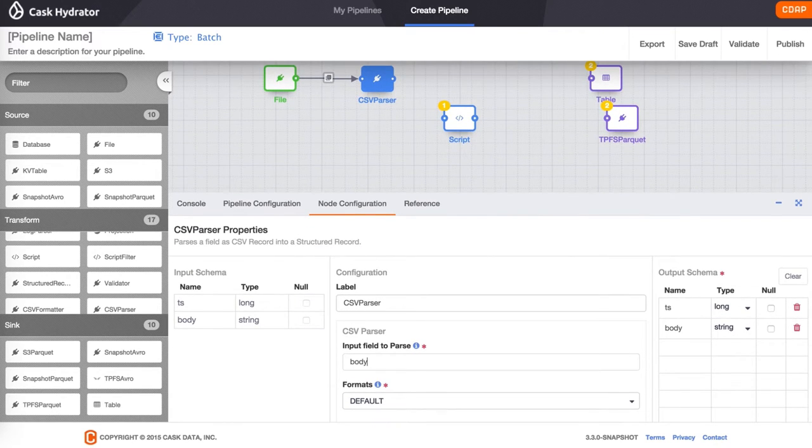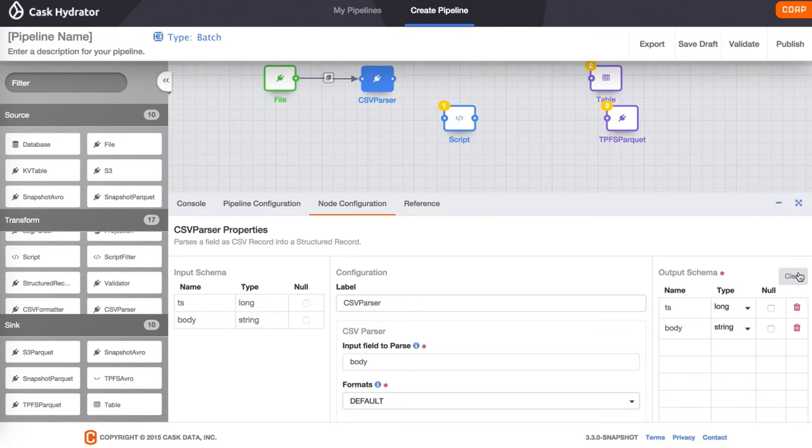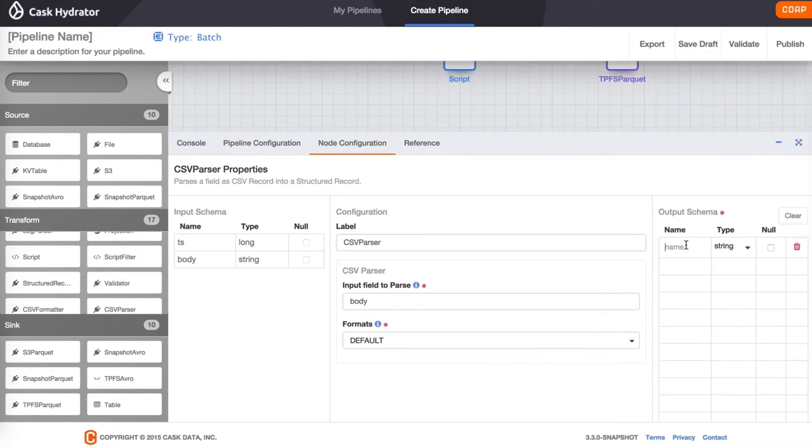Now we configure the CSV parser. This tells CSV parser to parse the body field as CSV. This specifies how the body field should be parsed. The schema specifies all the fields that are part of the CSV record.